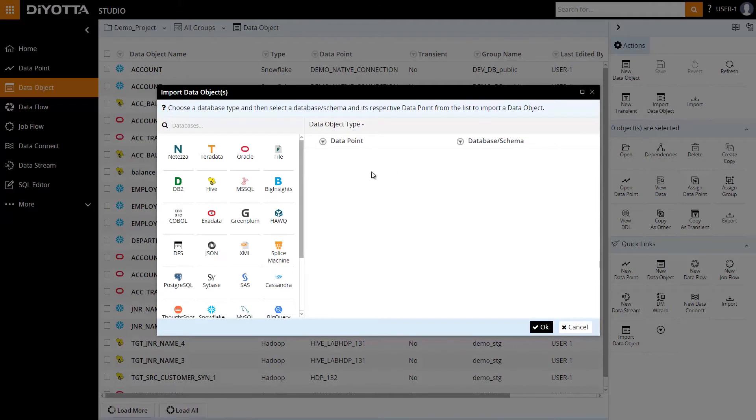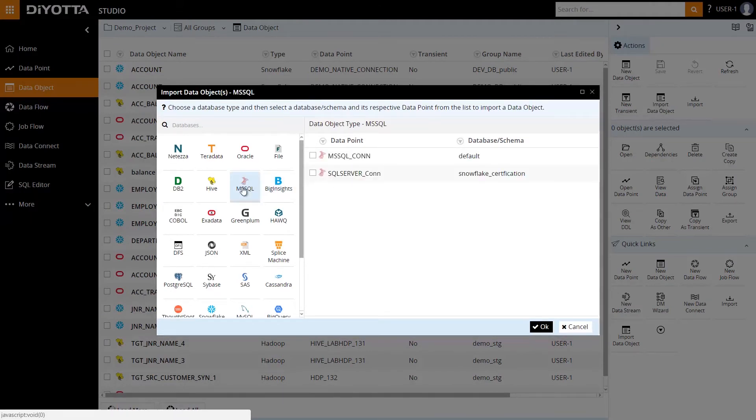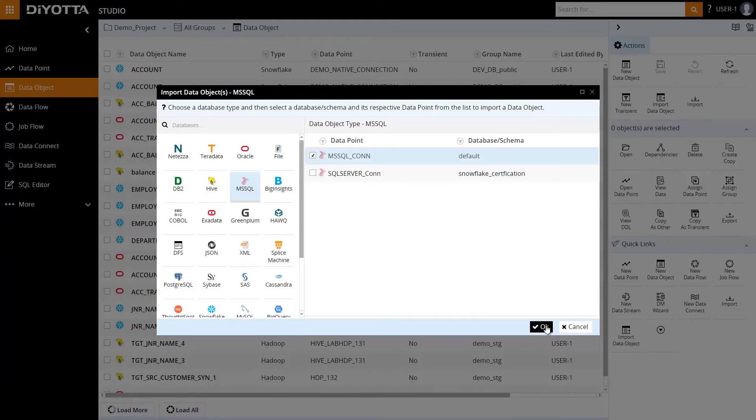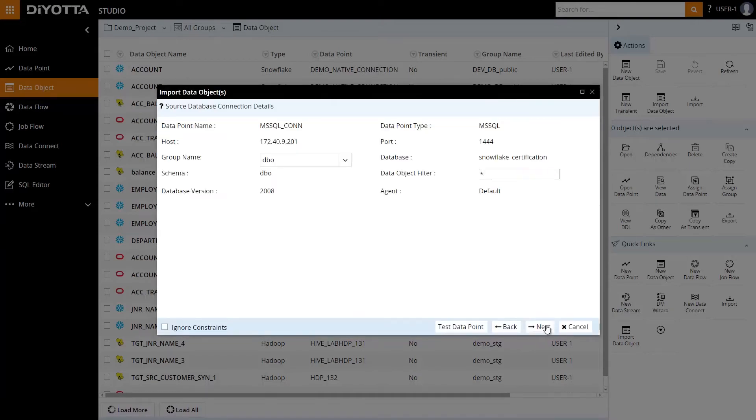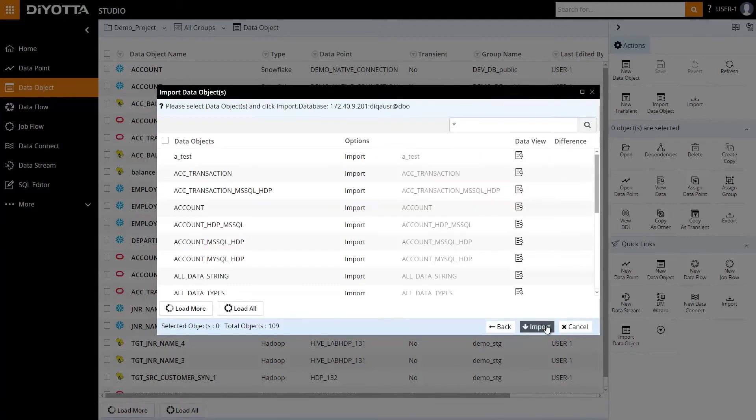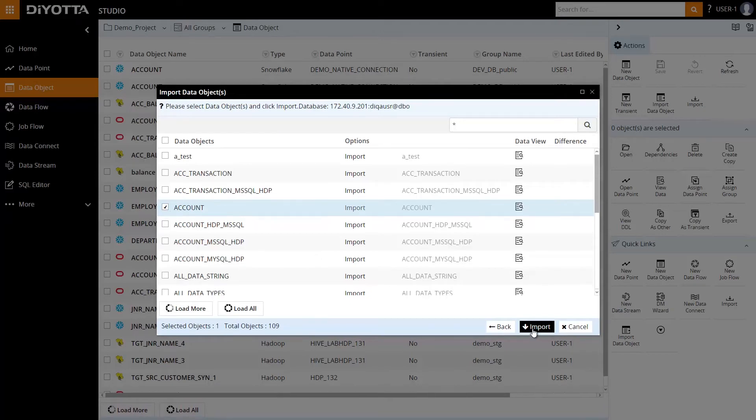Select the SQL database. The Import Data Object Wizard quickly takes us through the connection details, and we can view the list of data objects. We can also do a wildcard search to quickly find a data object. In this example, we will import the account data object that's already on the list and save it.